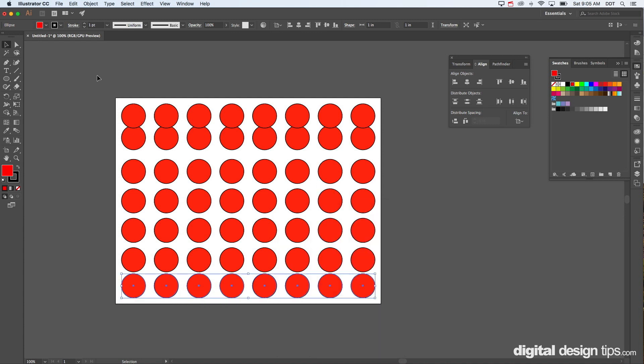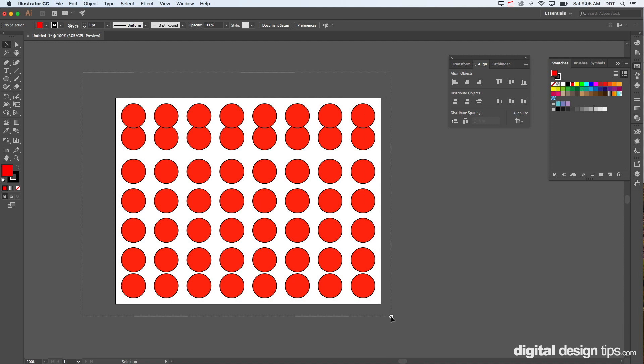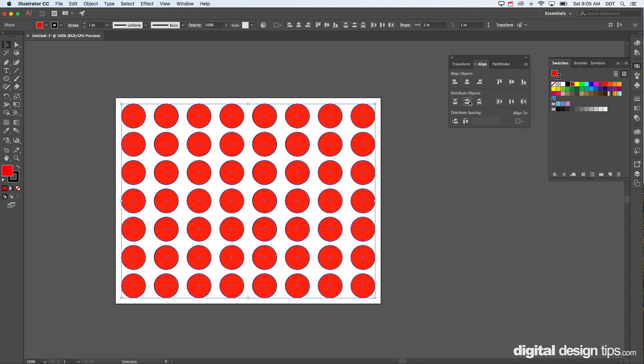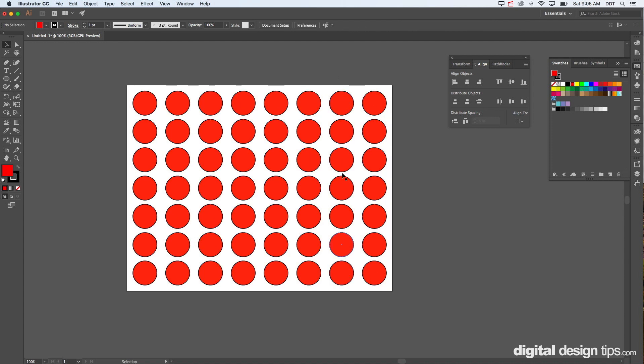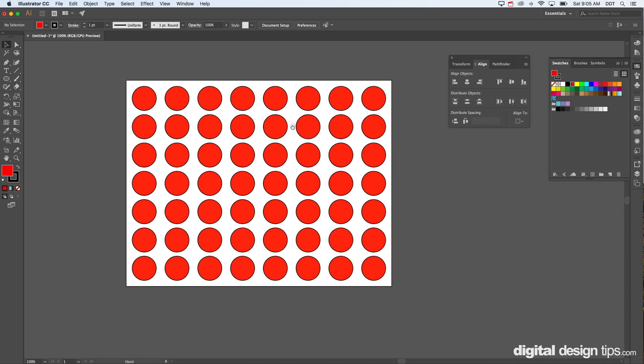Now let's grab them all. We're going to change this to selection and distribute the objects. Nice. Now they are distributed vertically, they're perfect, and horizontally they are distributed the same.